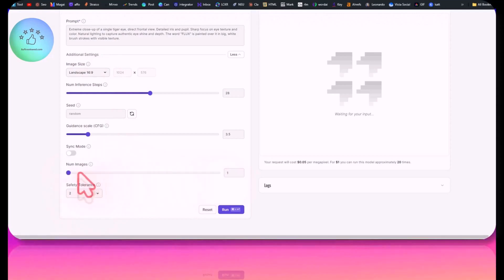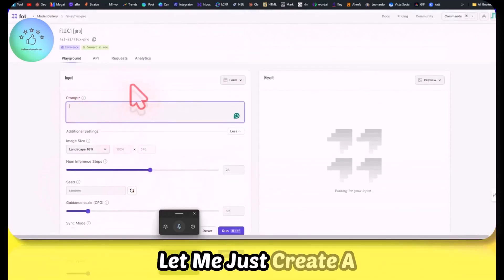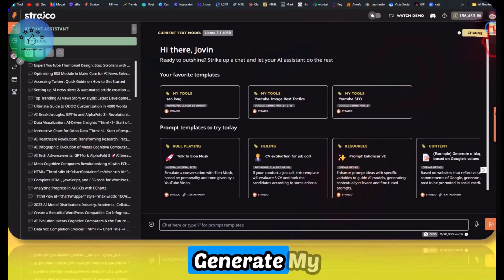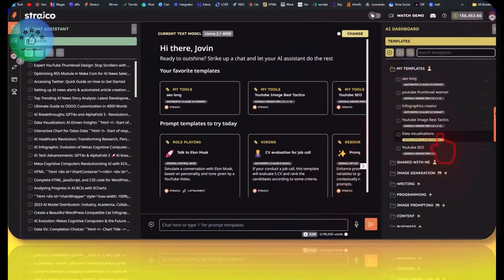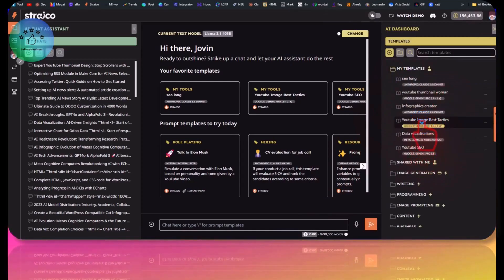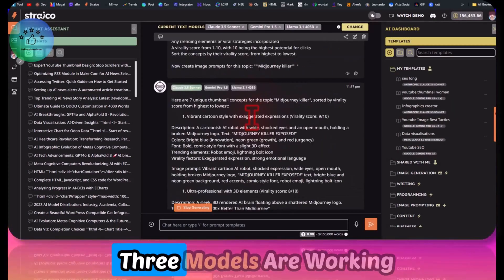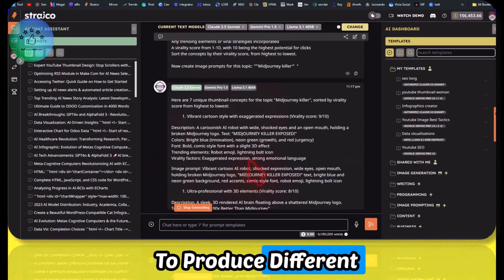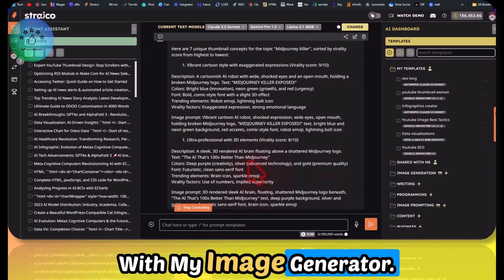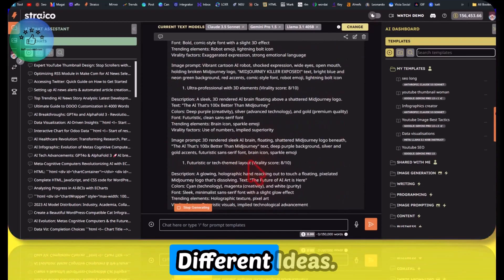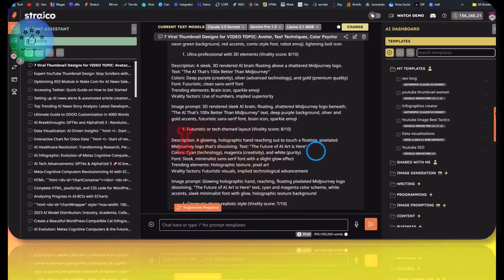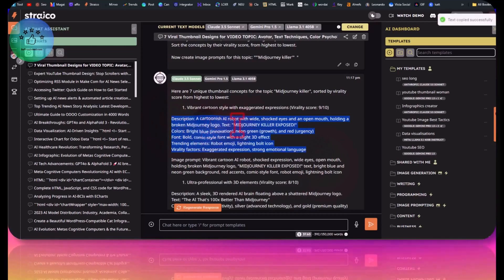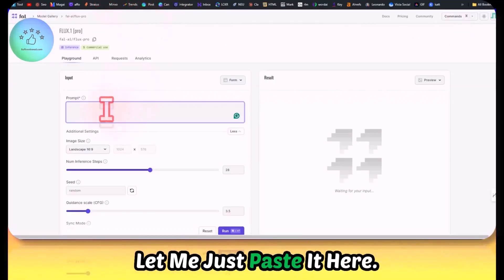Let me just create a thumbnail for this one. This is where I come to generate my image prompts. Let's click on this one. Three models are working simultaneously to produce different prompts that I can test with my image generator. This is how I usually test out different ideas now.